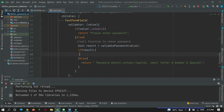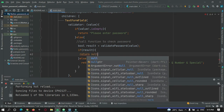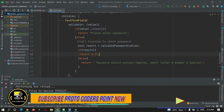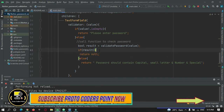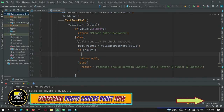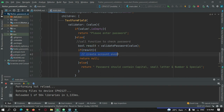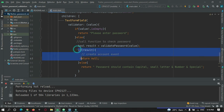If it is true, you can perform whatever action you want — you can submit the form to your server. Basically, if it is valid, you can perform your account creation event.